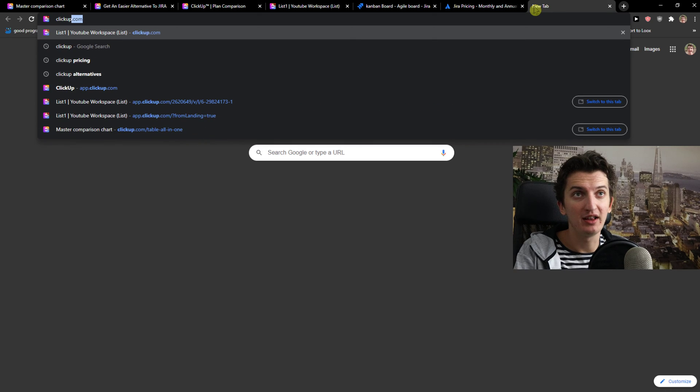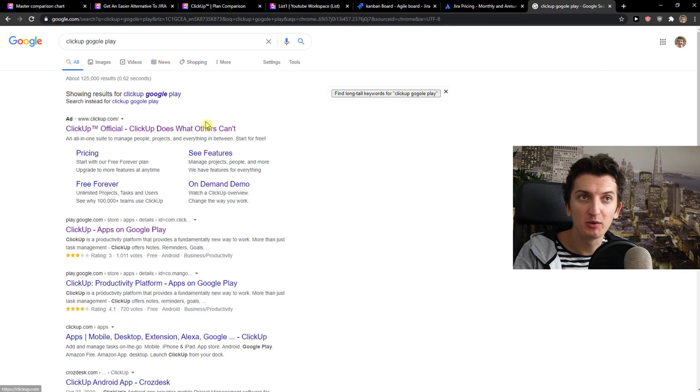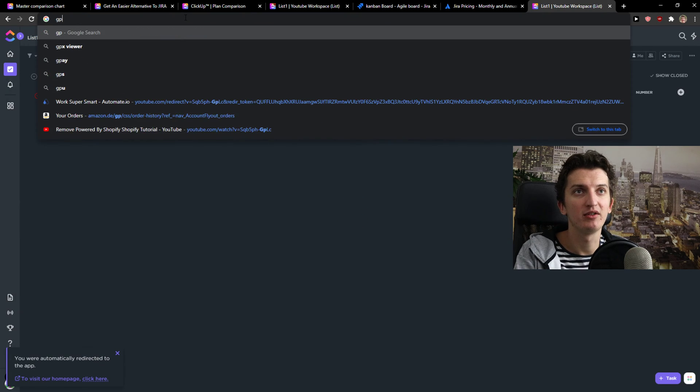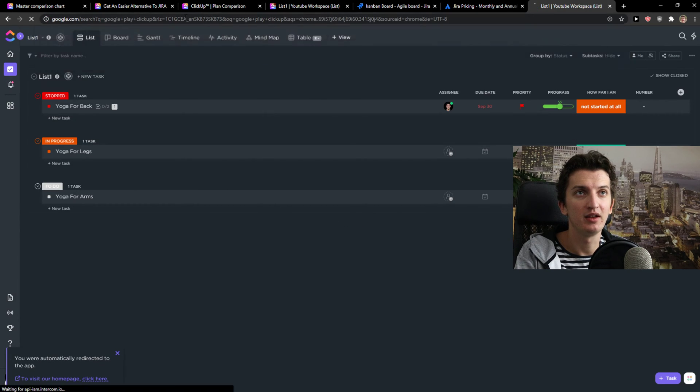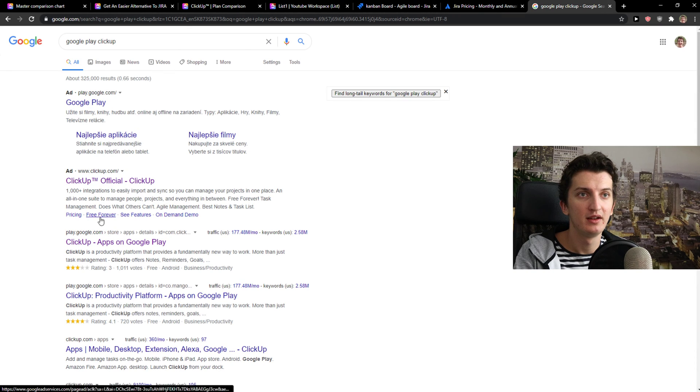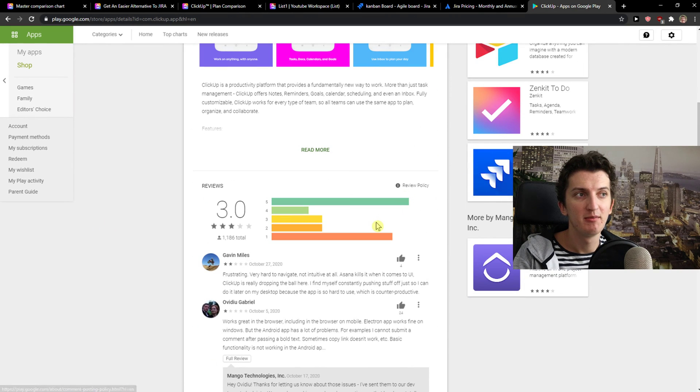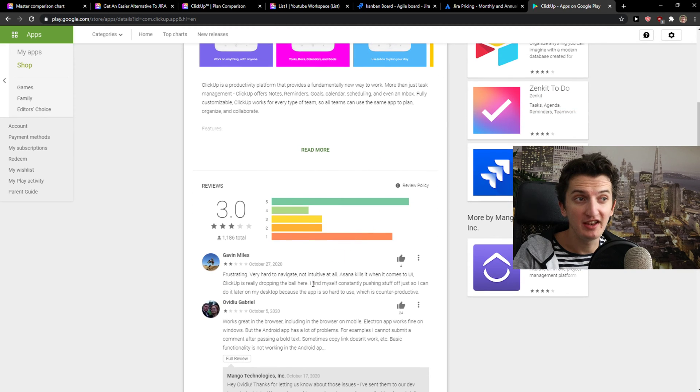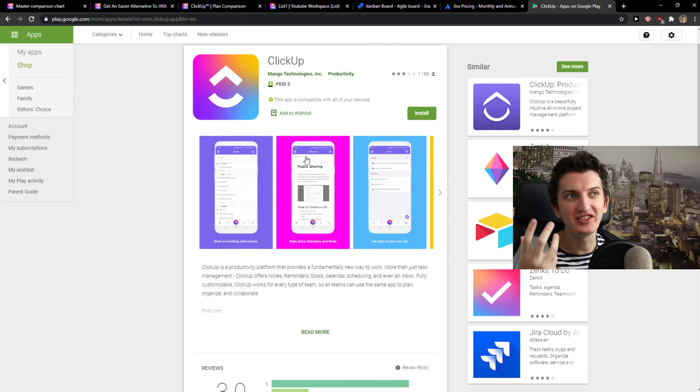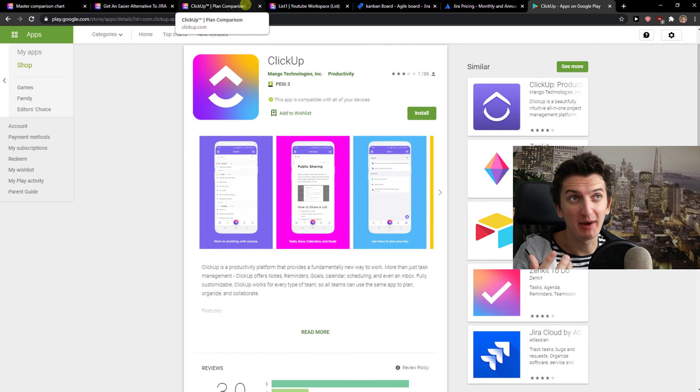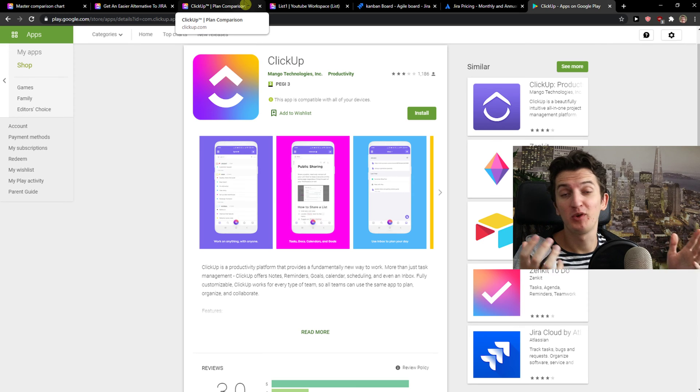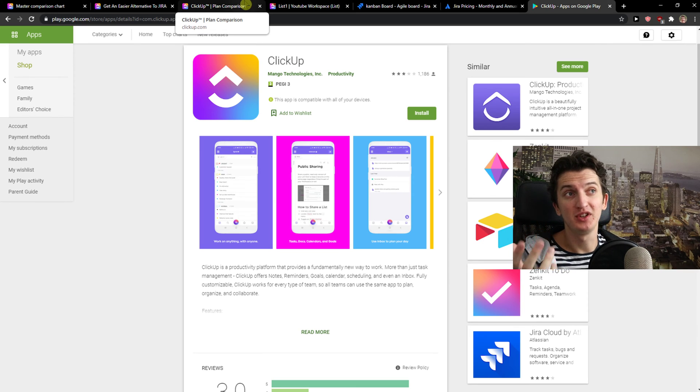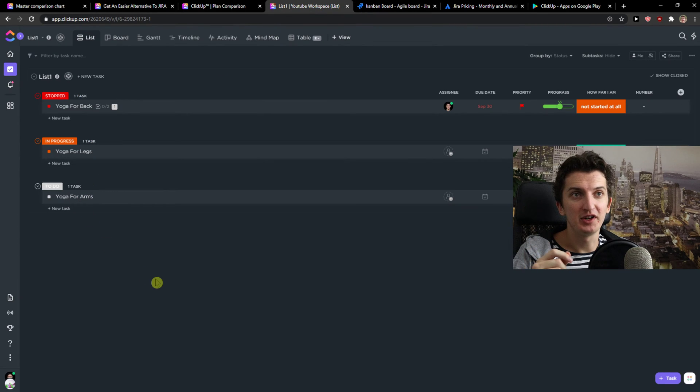So if you would go here and ClickUp, Google Play, this is a huge disadvantage by ClickUp here. And look at this. Only three stars. Plenty of people are saying that it's very hard to navigate, not intuitive at all. And this is something that I don't like about ClickUp. So if you want to use mobile, a smartphone or iPhone, I'd be really careful of using ClickUp. Now let's go further.